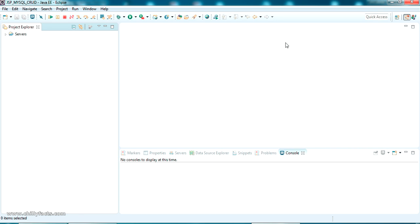Hello YouTube, welcome back to my video. In this video we are going to check how to send a JSON request using Java and read the JSON response from the server. Basically, we'll be sending a custom made JSON request to a server and reading a test response from the server.